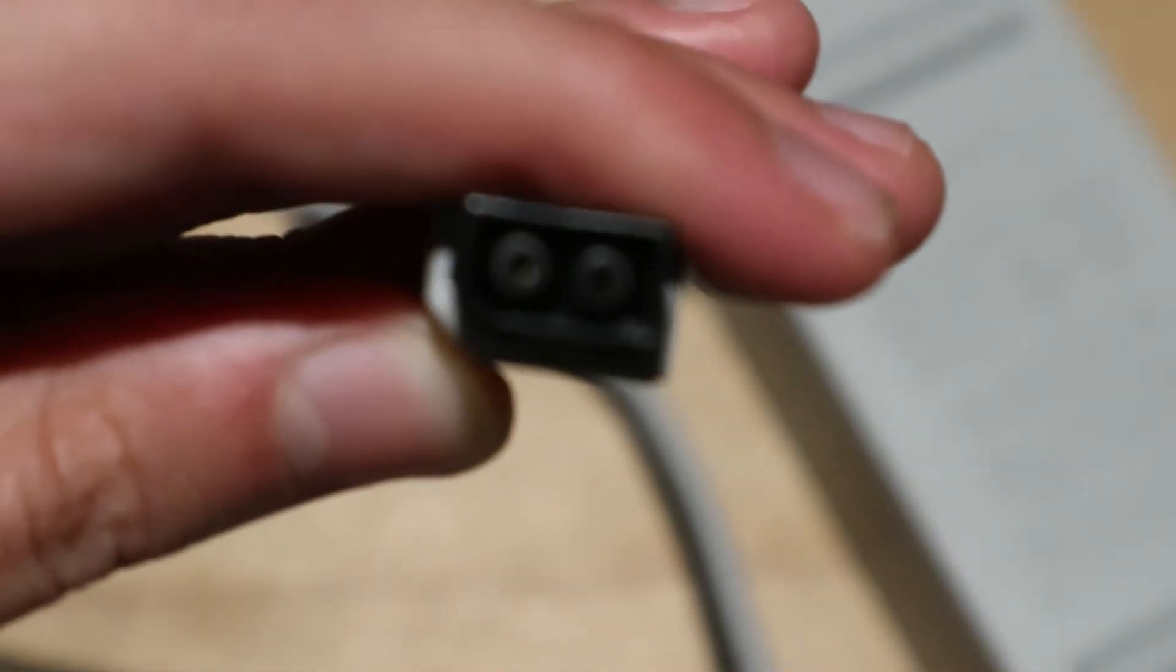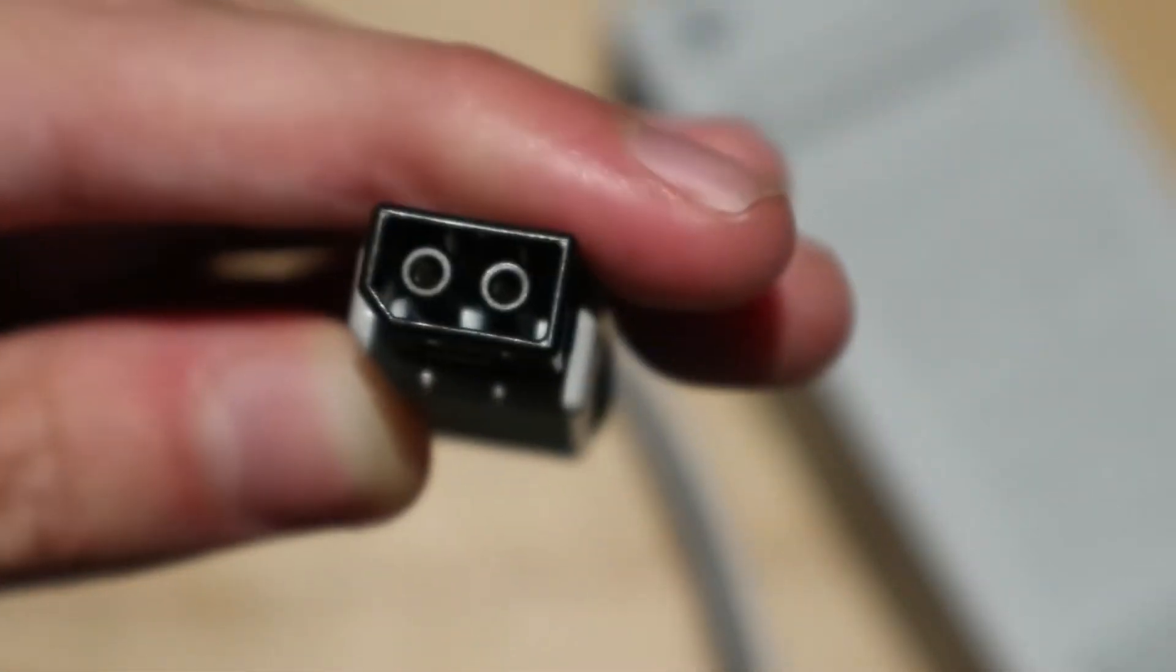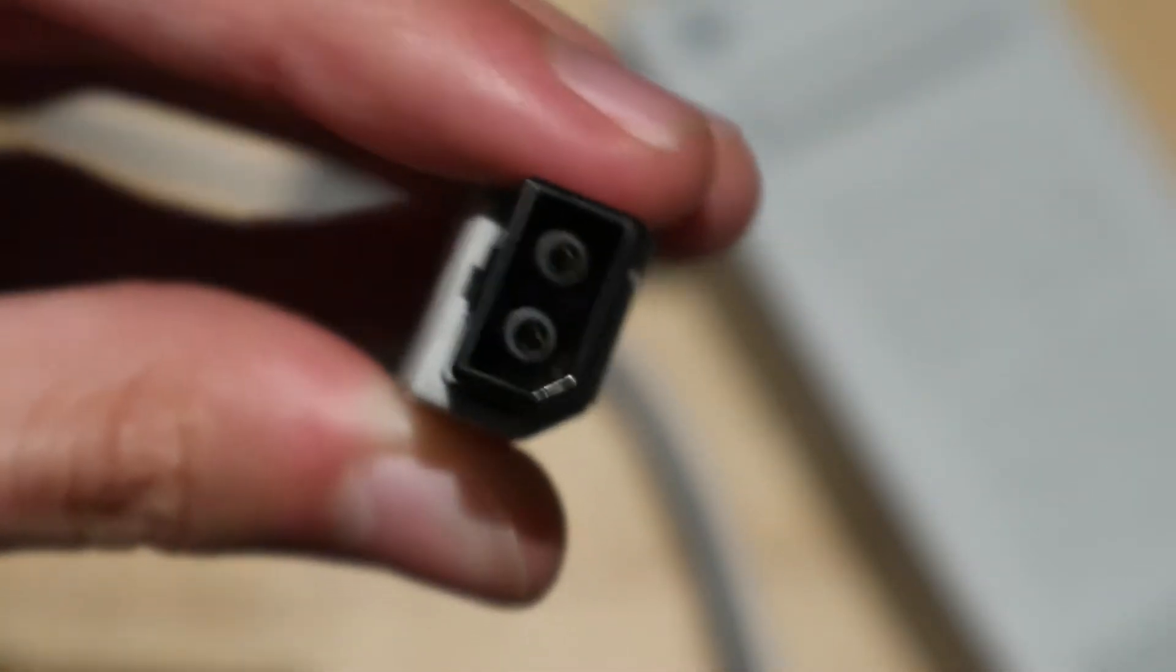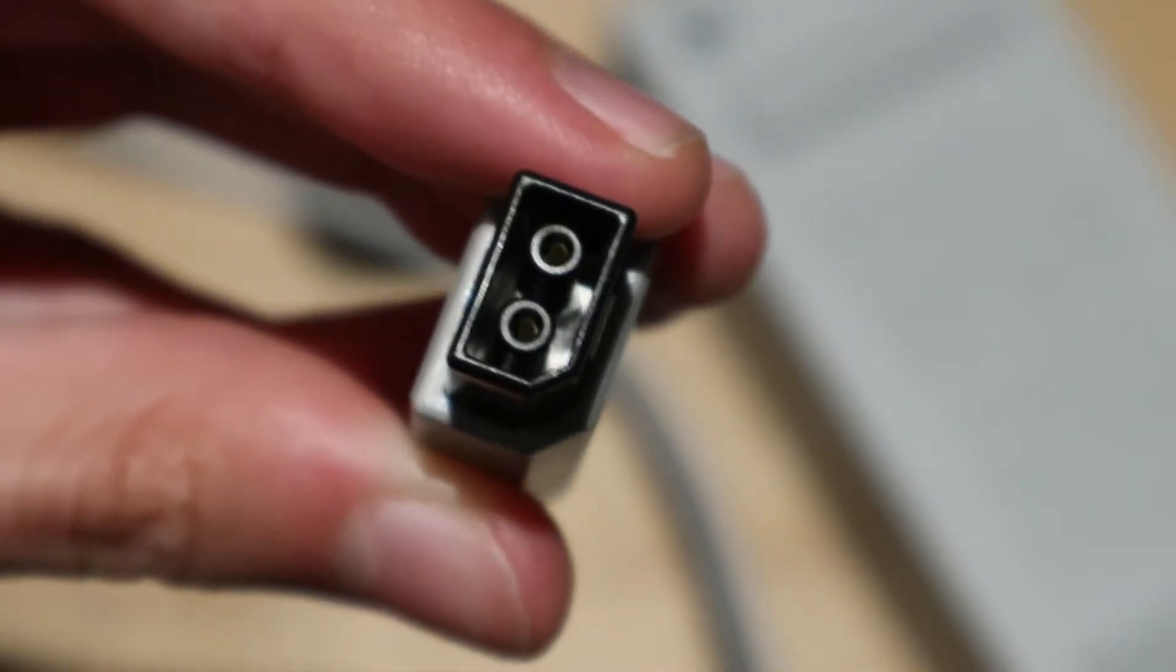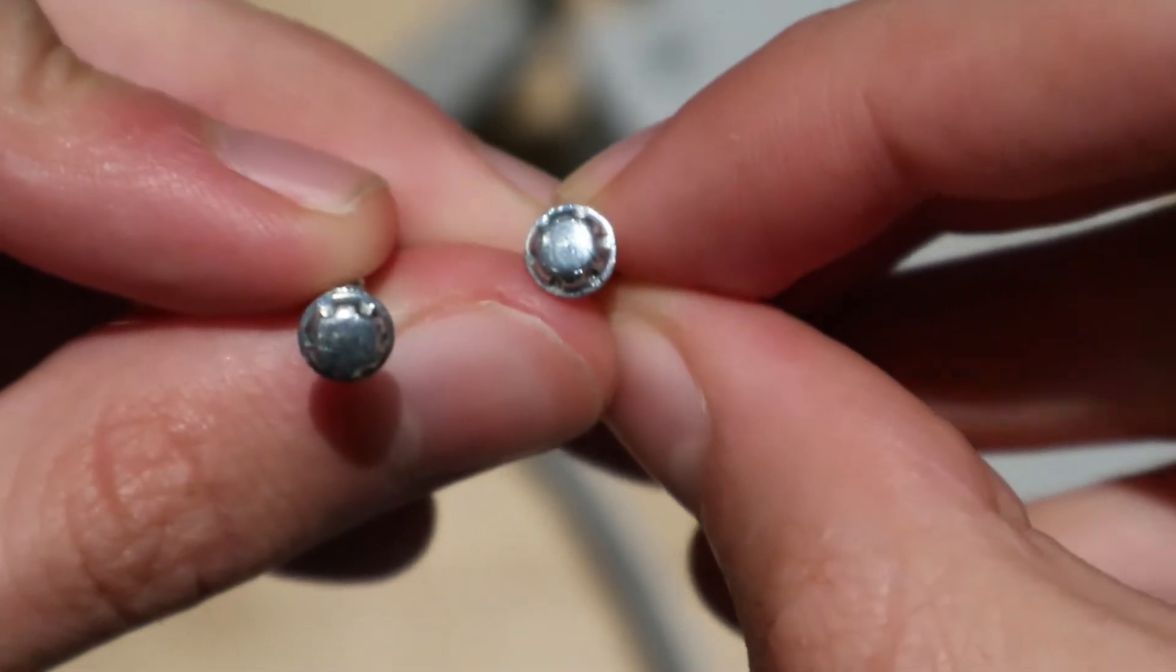The output connector looks a little weird. It's a special proprietary connector and it has some interesting tamper proof screws.